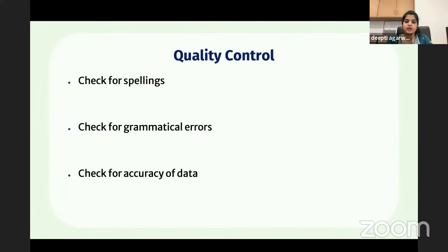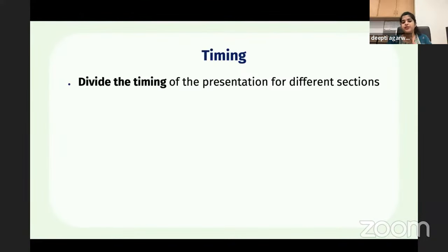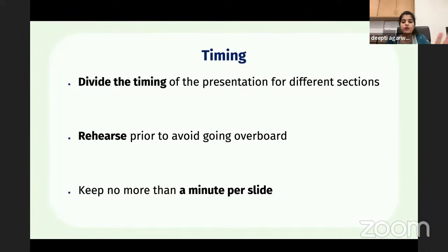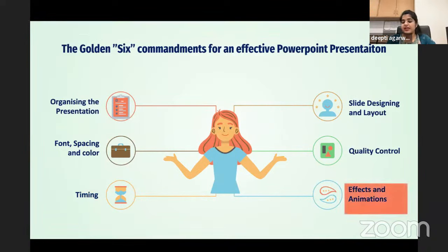For timing, divide the presentation time for different sections and rehearse prior to avoid going overtime. Keep no more than a minute per slide as a rough guide — sometimes more, sometimes less. Overall, do not overshoot the time, because viewers want to know you'll finish in the allotted time. In the enthusiasm of telling more, do not overshoot your time.